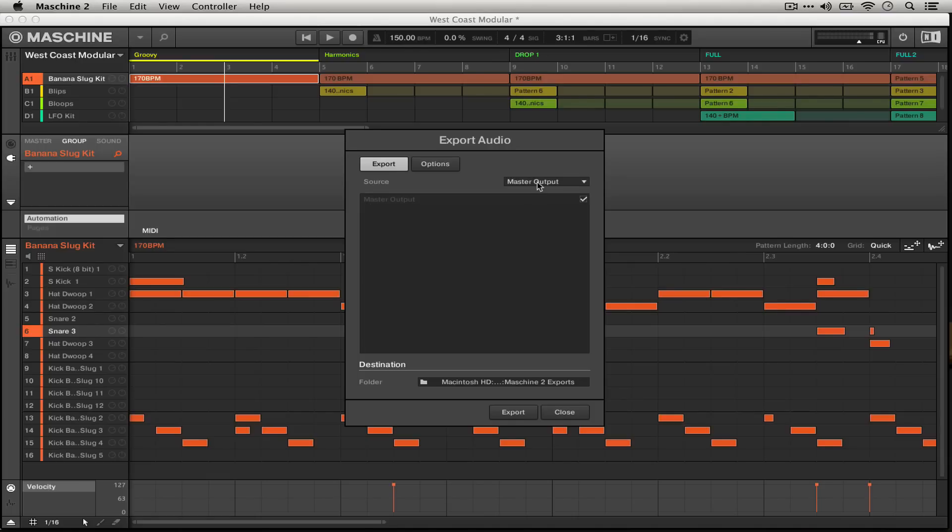In older versions of Machine, in order to output stems or different parts of the project you would have to export the master output several times with different parts soloed or muted.